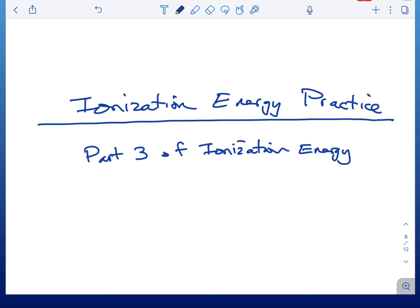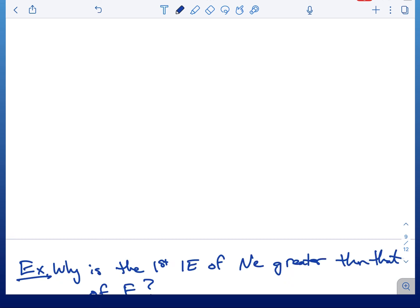Hey everyone, this is the third — hopefully the last — of three videos on ionization energy, and it's just going to be practice problems. If you have not watched the previous two videos on general ionization energy trends and explanations, and the video on pairing energy, you should probably go back and watch those first, unless you feel ready and confident and want to jump right into the practice.